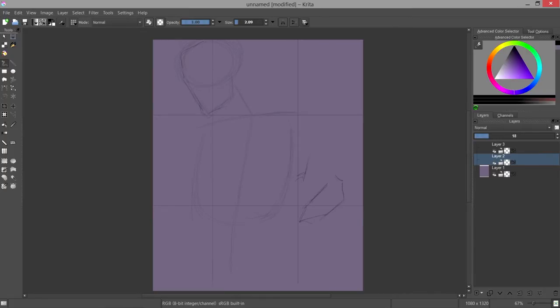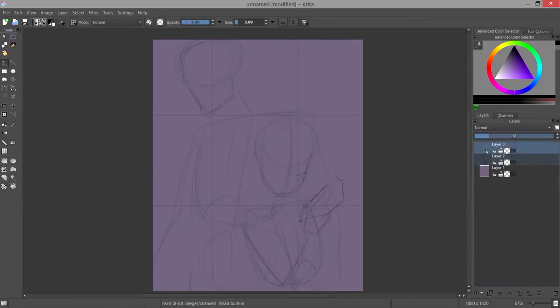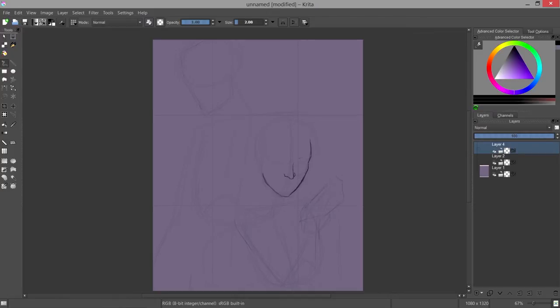Starting off, I've created guidelines to pinpoint where the rule of thirds intersections will be—compositional elements that lie a third of the way from the top and bottom of the page and a third of the way from the left and right. Although I'm not utilizing these spots precisely, it gives me a good ballpark so I can place my characters' faces, which will be the center of attention for this composition.